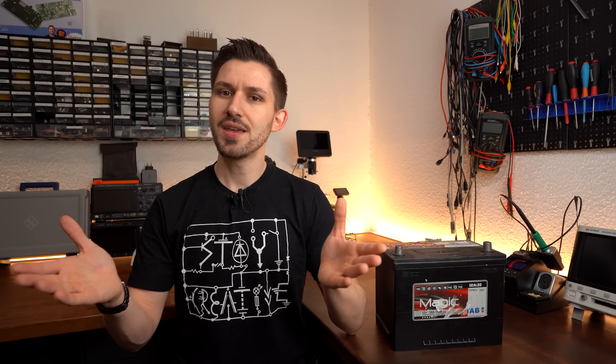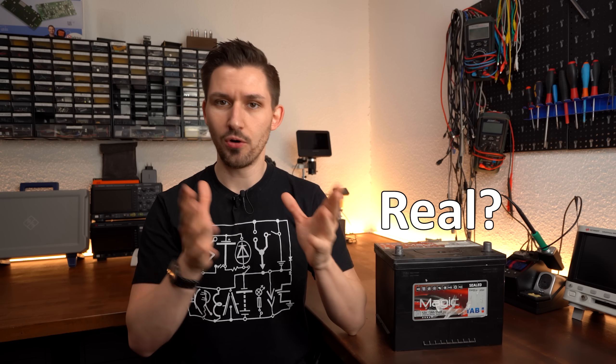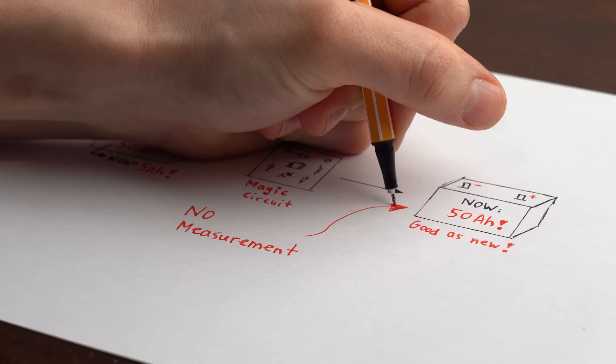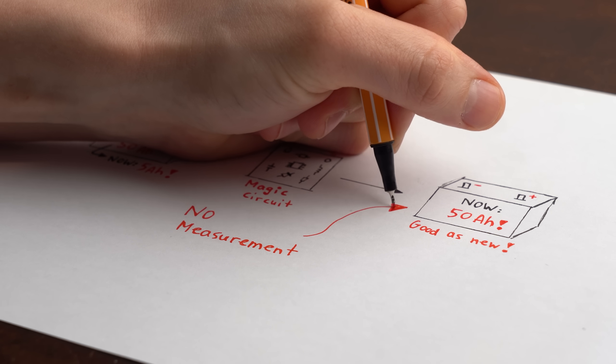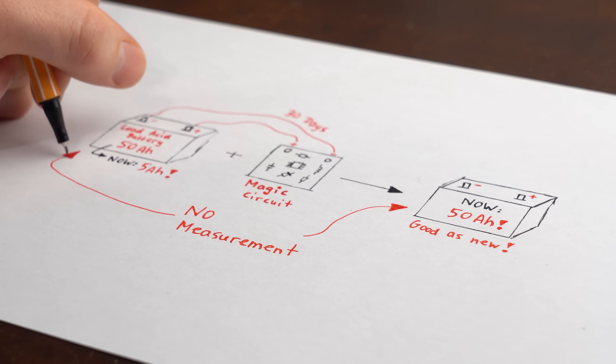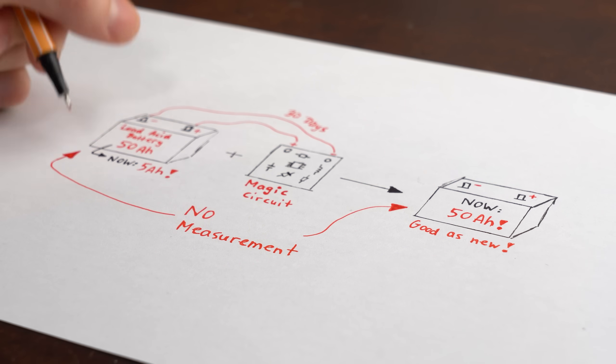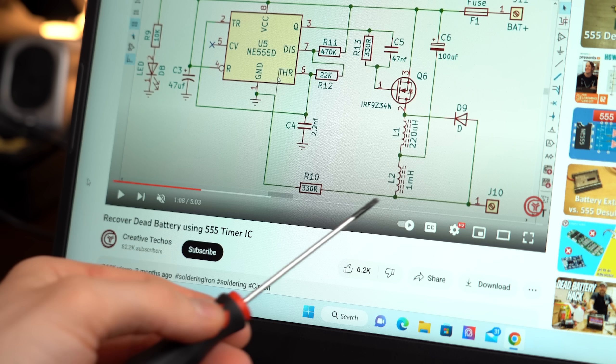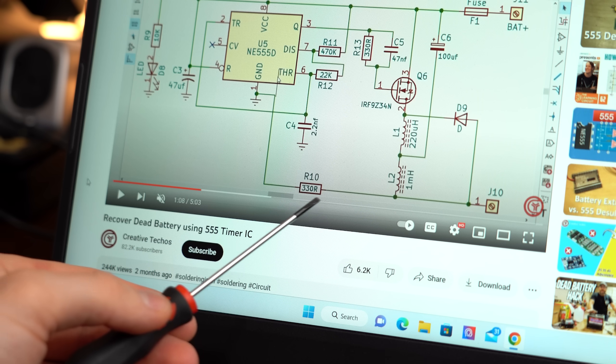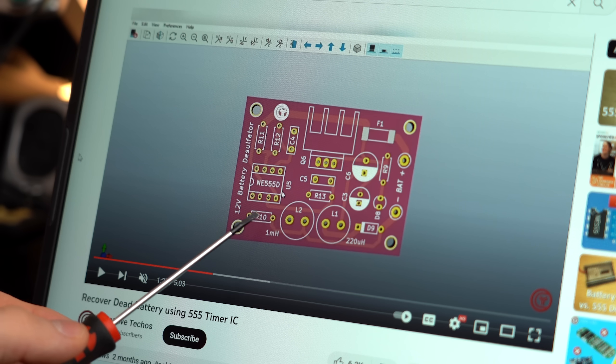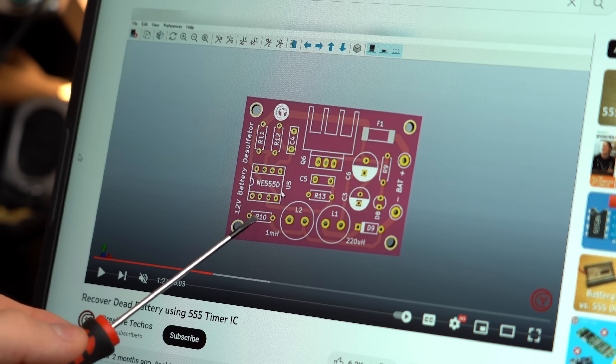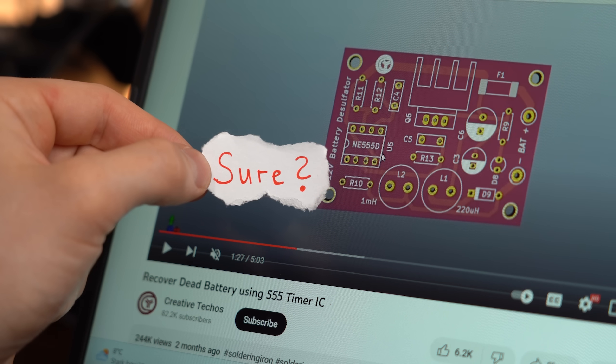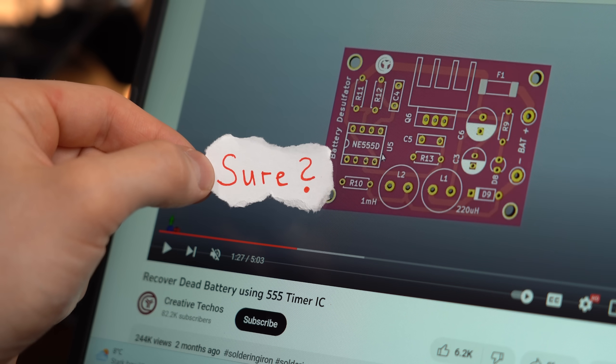For me that all sounds too good to be true, and there were actually two big things in the video which made me question whether it is real or fake. The first and most obvious one was that the capacity of the battery never got measured, neither before nor after using the magic circuits. And secondly, in the creator's schematic and finished PCB design, you can find a resistor that is connected to absolutely nothing, which made me question whether he knew what he was doing.